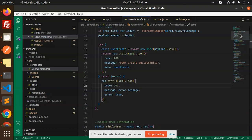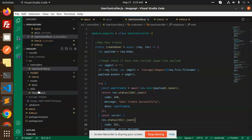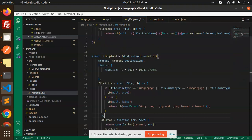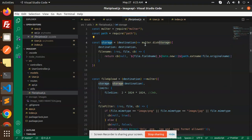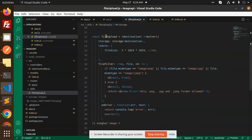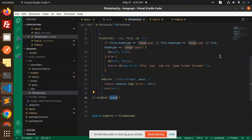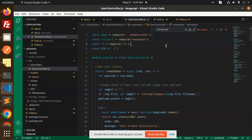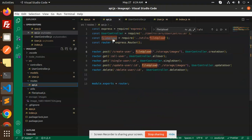Now let's look at how to actually upload the image, using the Multer function. Here we have the file upload utility. This is the basic code for file upload: we define a storage with Multer's destination set to the storage/images folder, and the filename is formatted as the field name, date, and extension plus the original file name. We also have a file filter that only accepts PNG, JPG, and JPEG images. Finally, we export the fileUpload function as a single-image upload middleware.